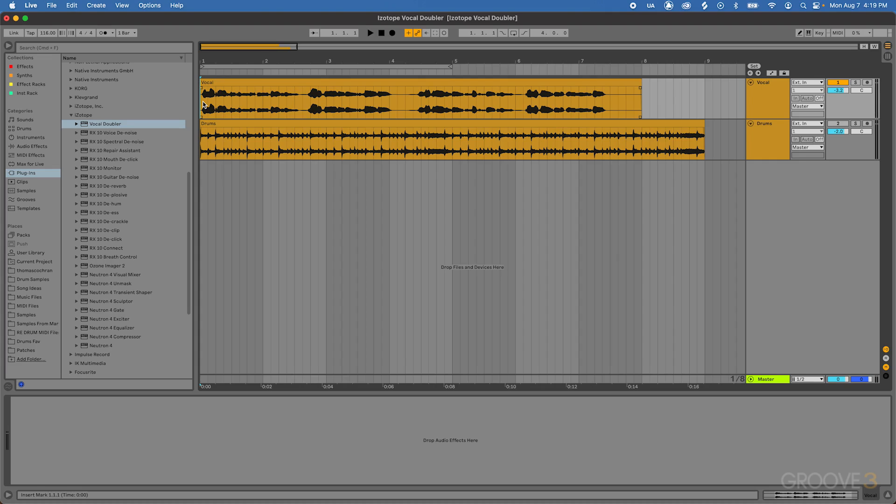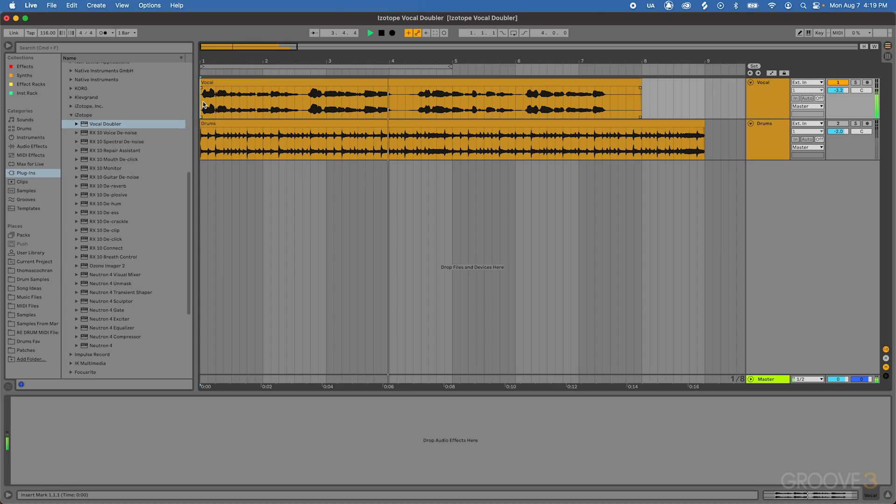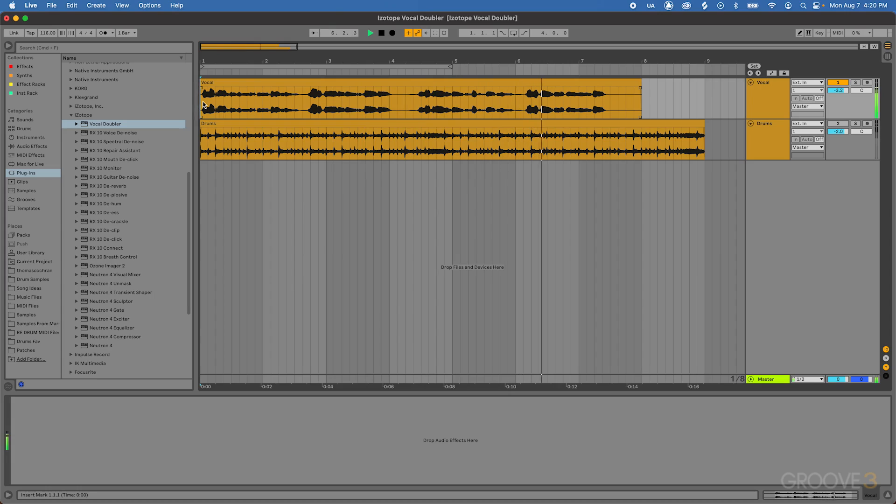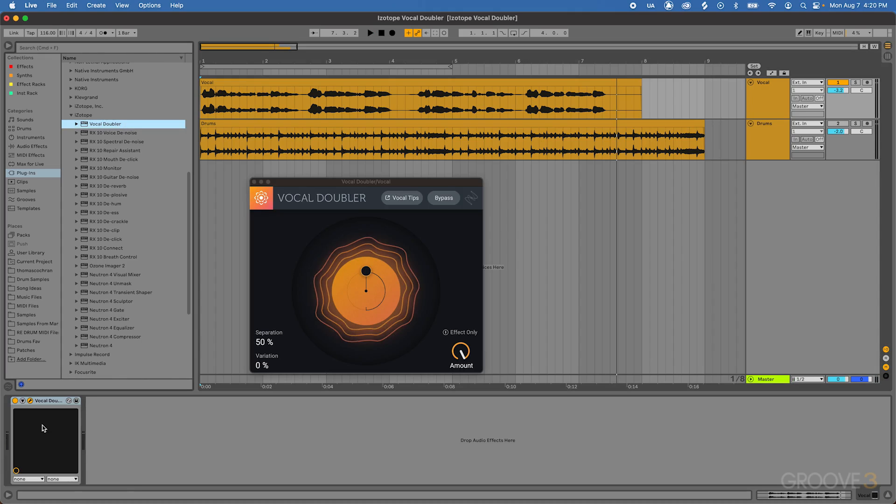So here I have a vocal sample that we'll be working with in this video. This is a vocal that we talked about a little bit earlier. It almost has like a deep house kind of flavor to it. It's going to be perfect for this type of effect.